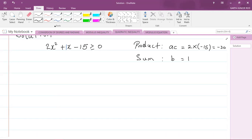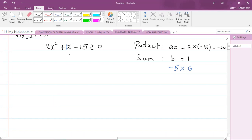What are those two numbers? If I multiply negative 5 by 6, I get negative 30. And if I add negative 5 with 6, I get 1. So I'm going to split the middle term into these two factors. I can write this as 2x squared plus 6x minus 5x minus 15, and all of that is greater than or equal to zero.